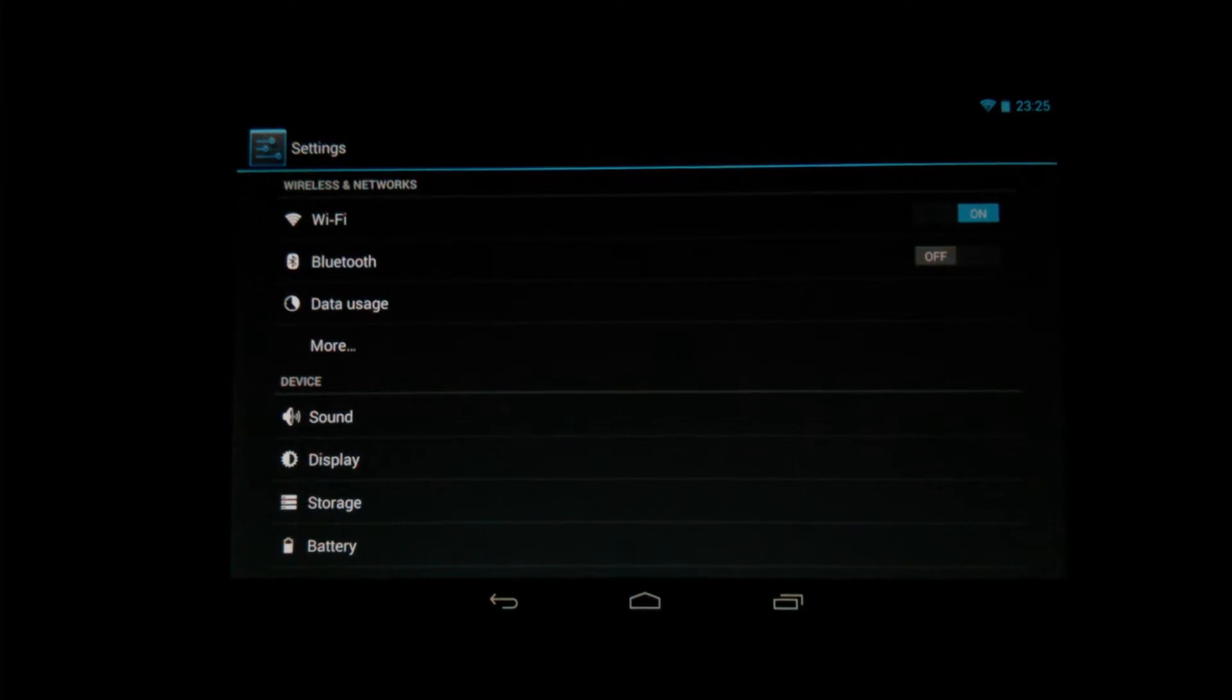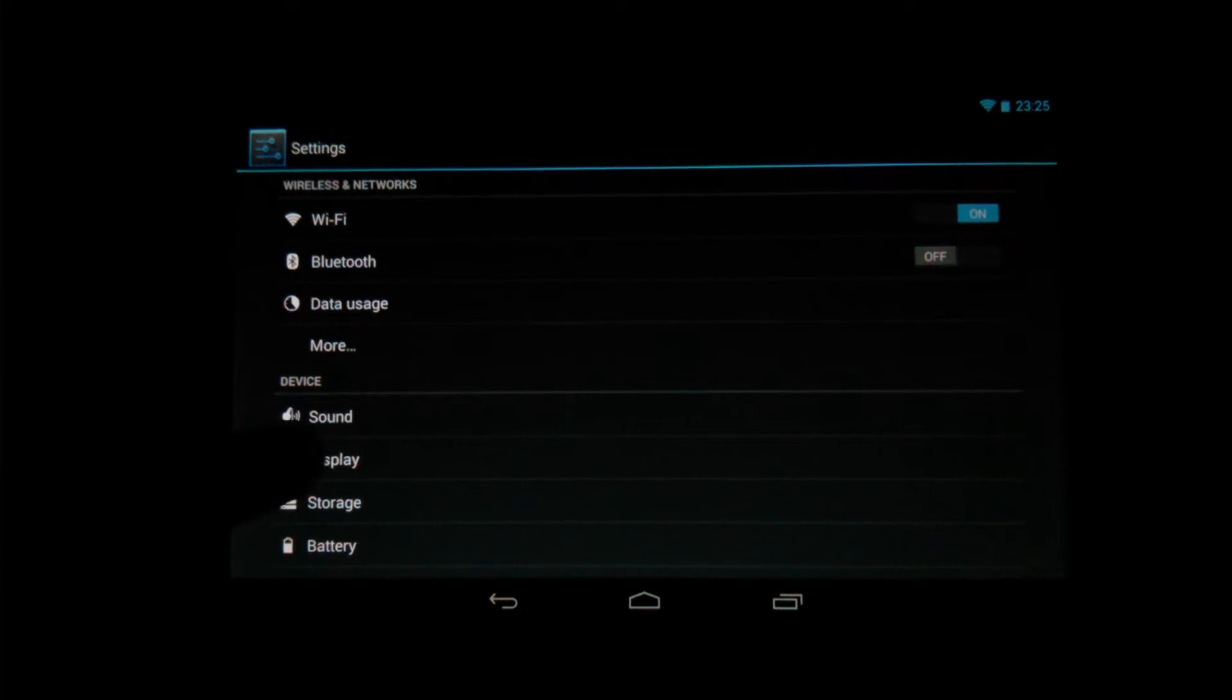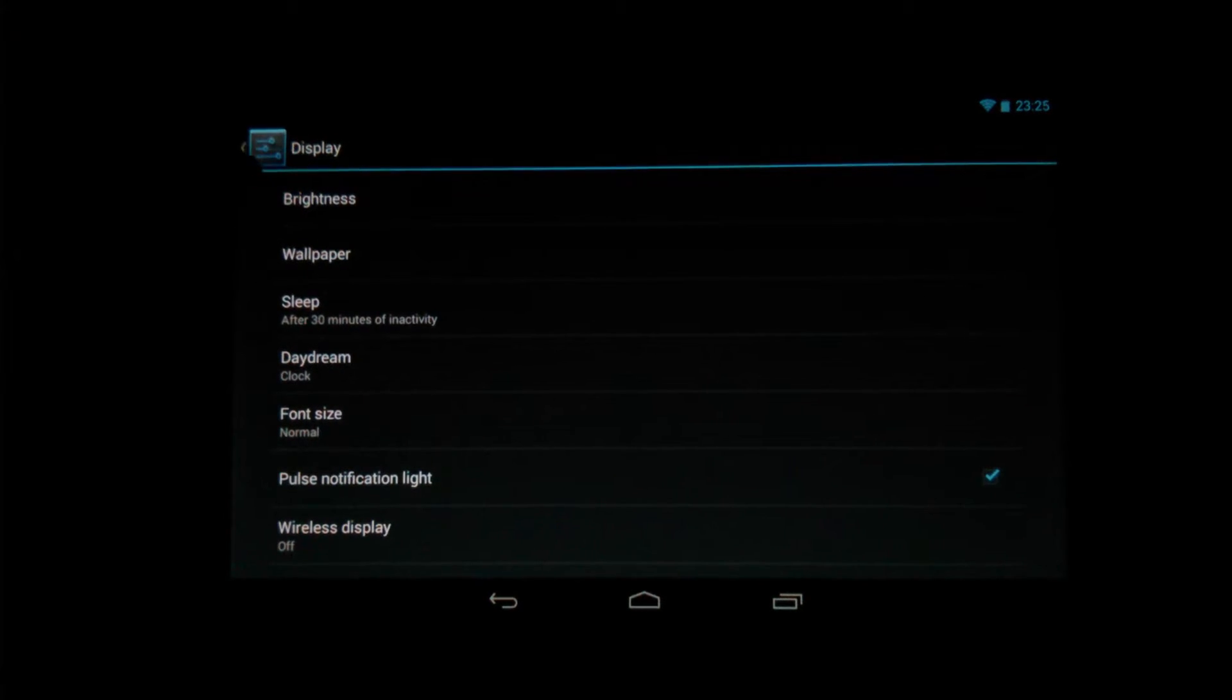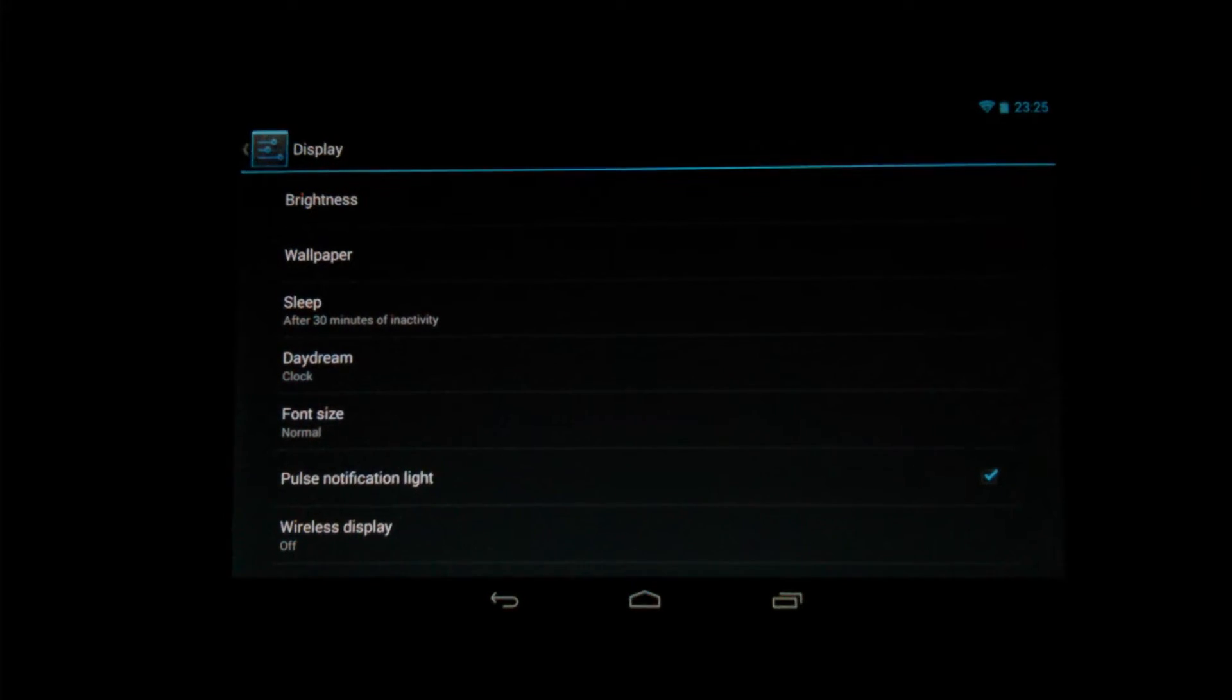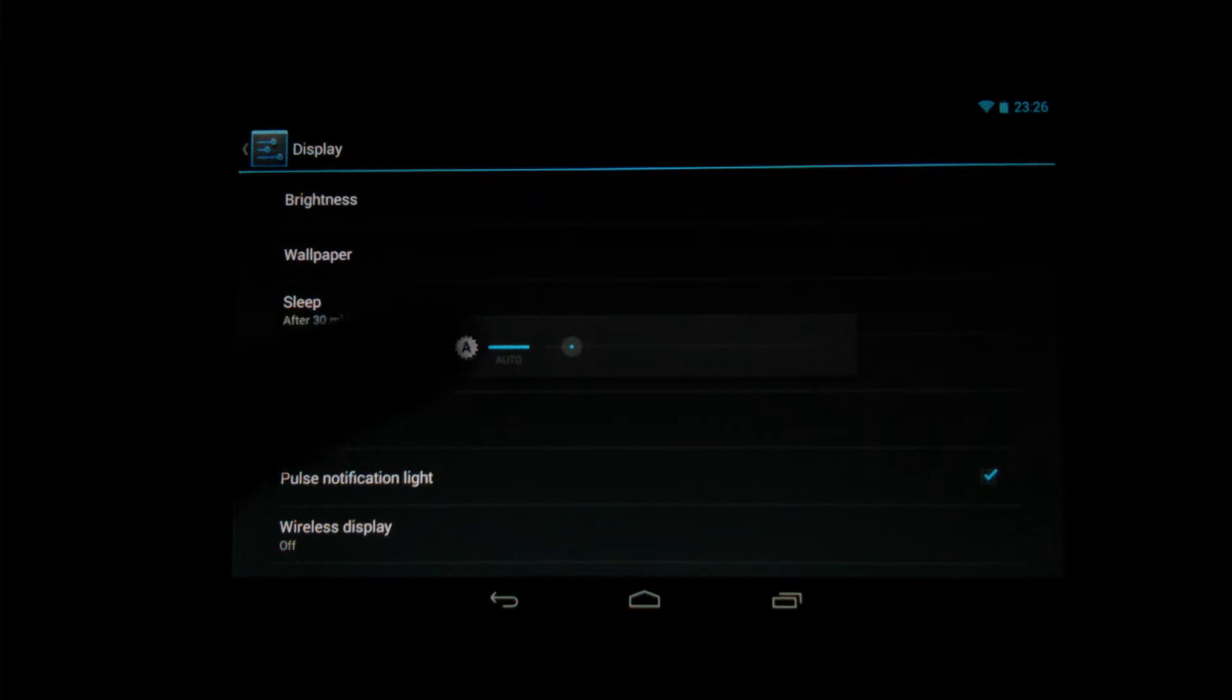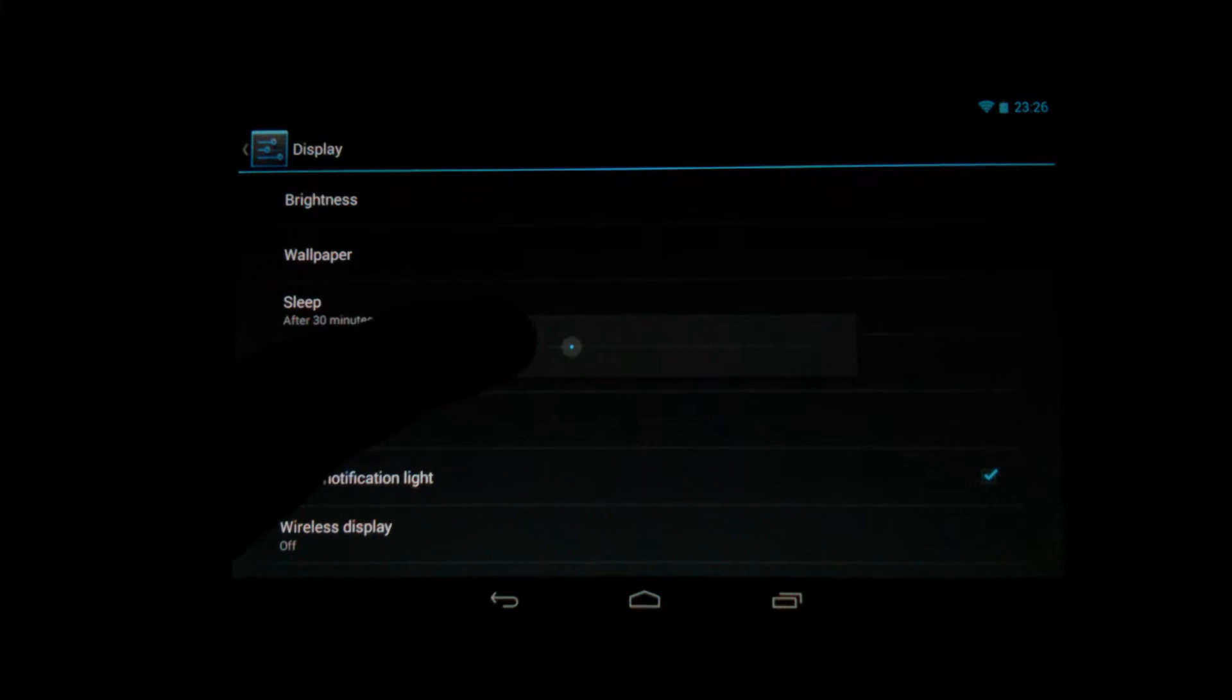come down and find display, select display, and then at the top you're going to select brightness and you'll get a little pop-up here.